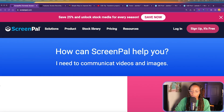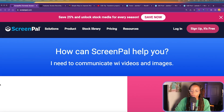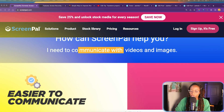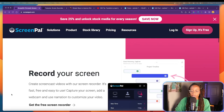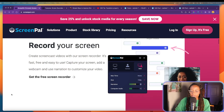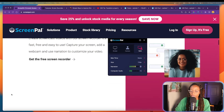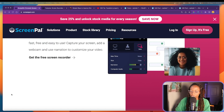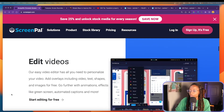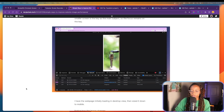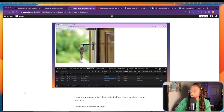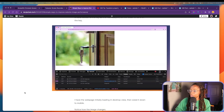I use ScreenPal a lot at work. For one, it makes it easier to communicate in a remote work environment, and it can make it easier to explain something when your main forms of communication are things like chat and email. It's also useful for documentation — you can include GIFs or videos inside documentation to quickly demo something.